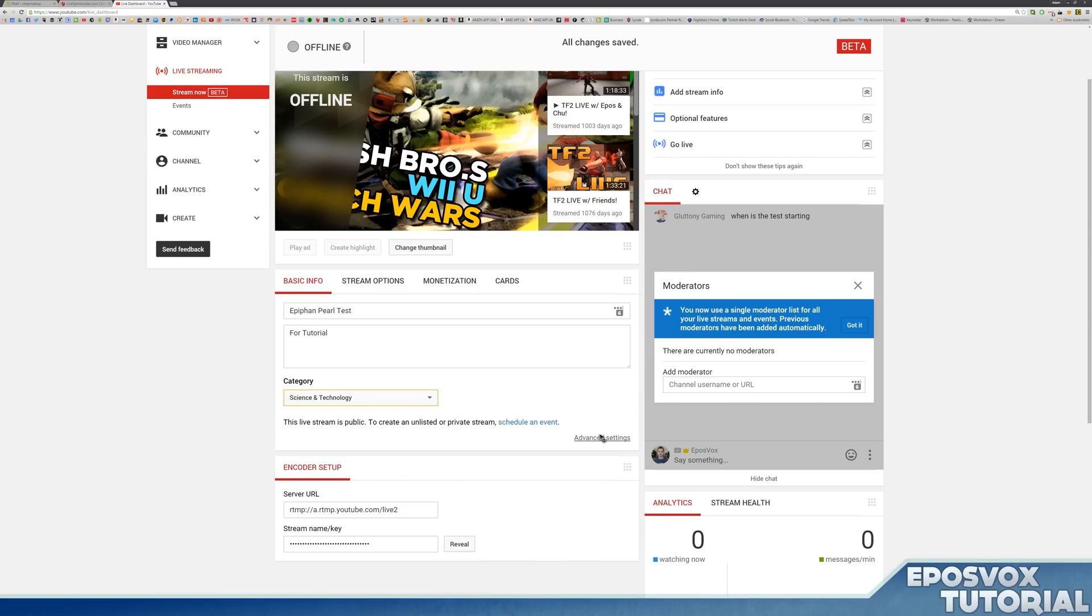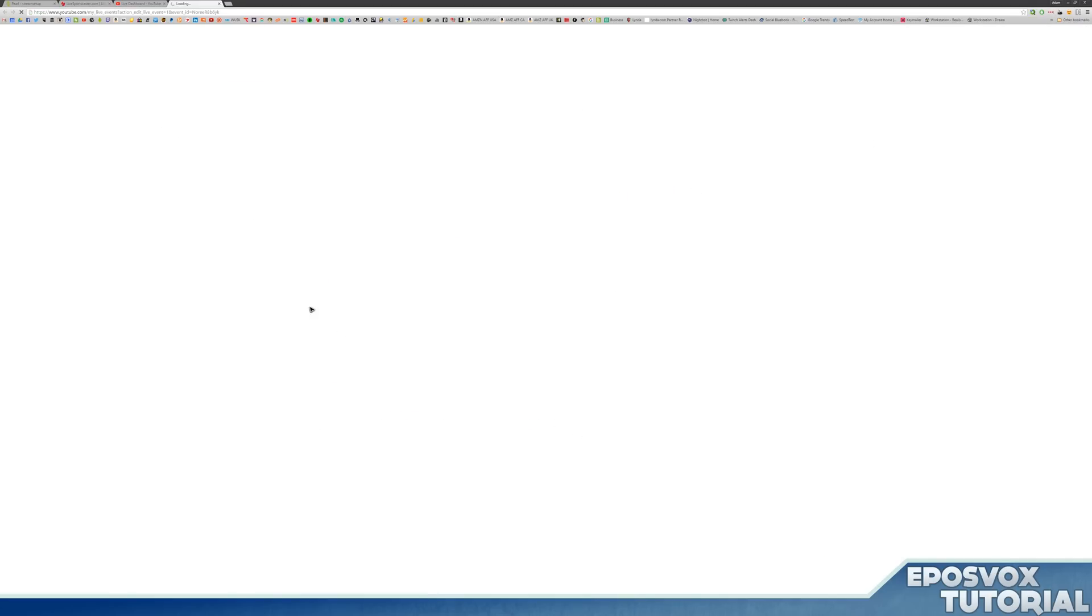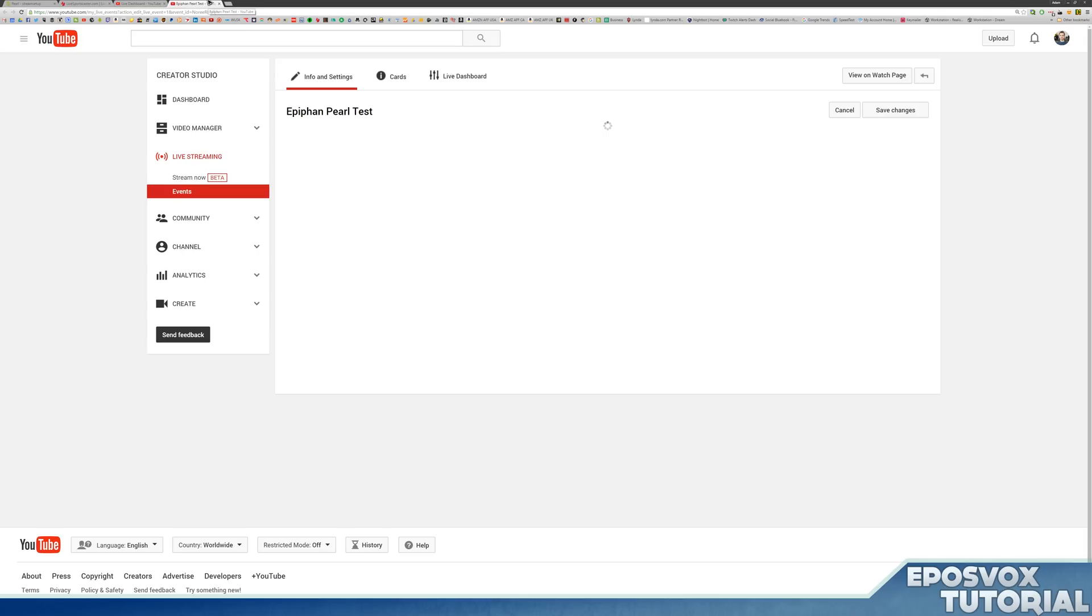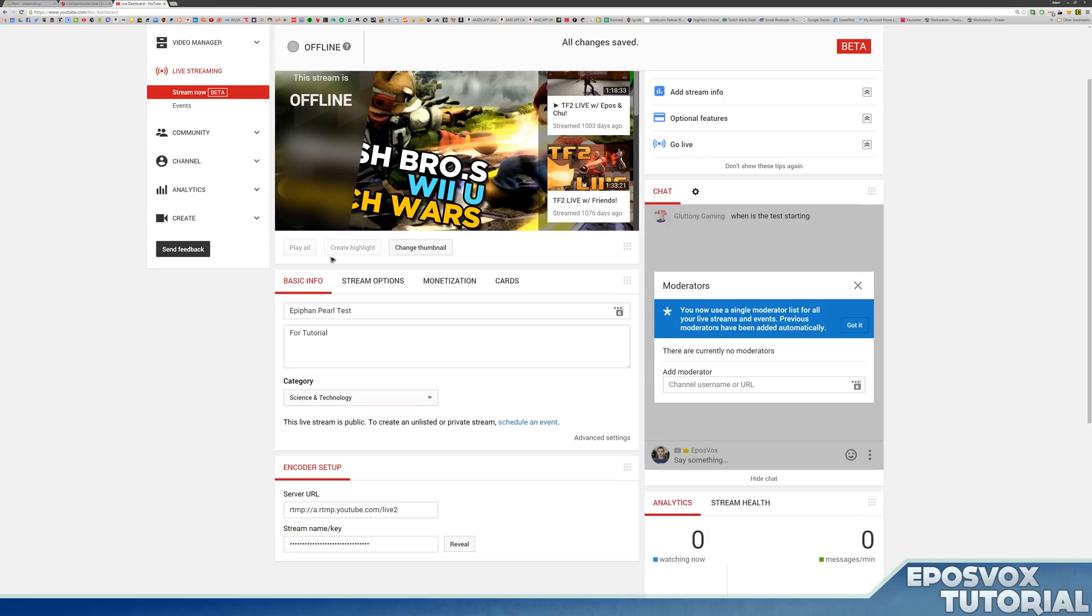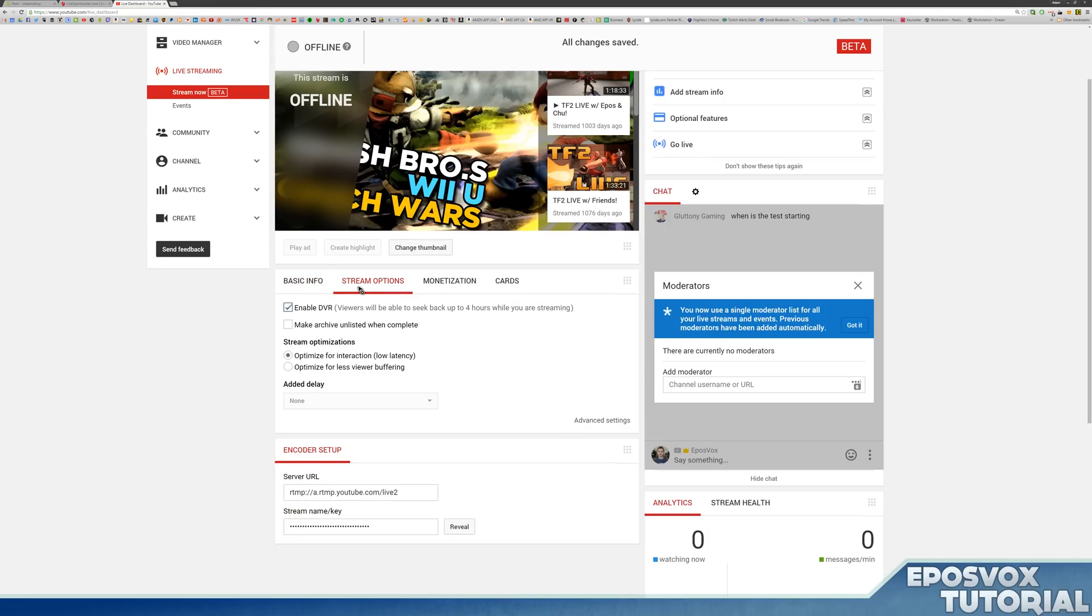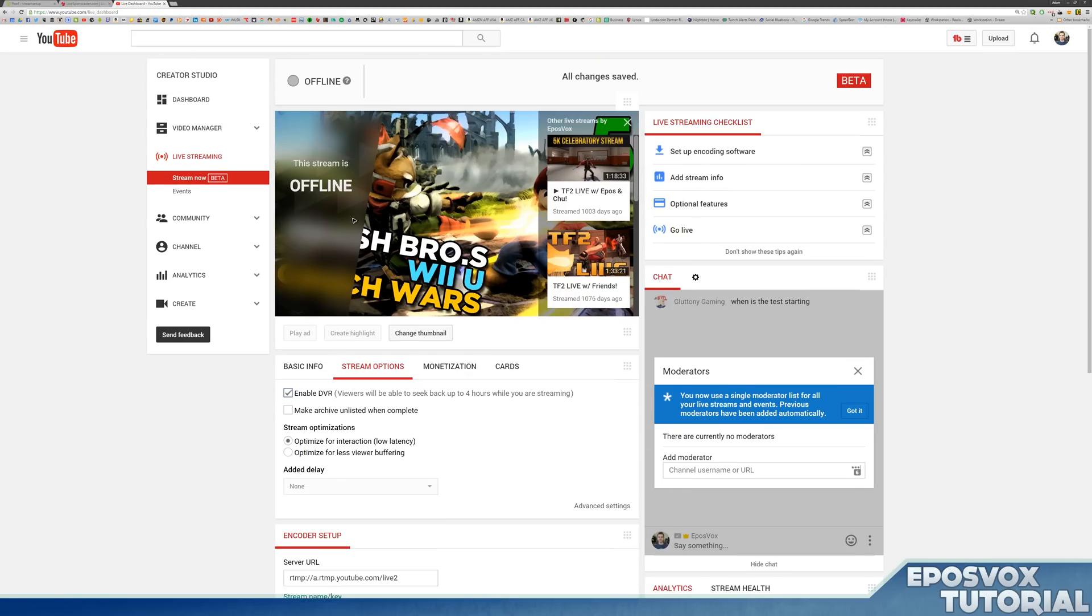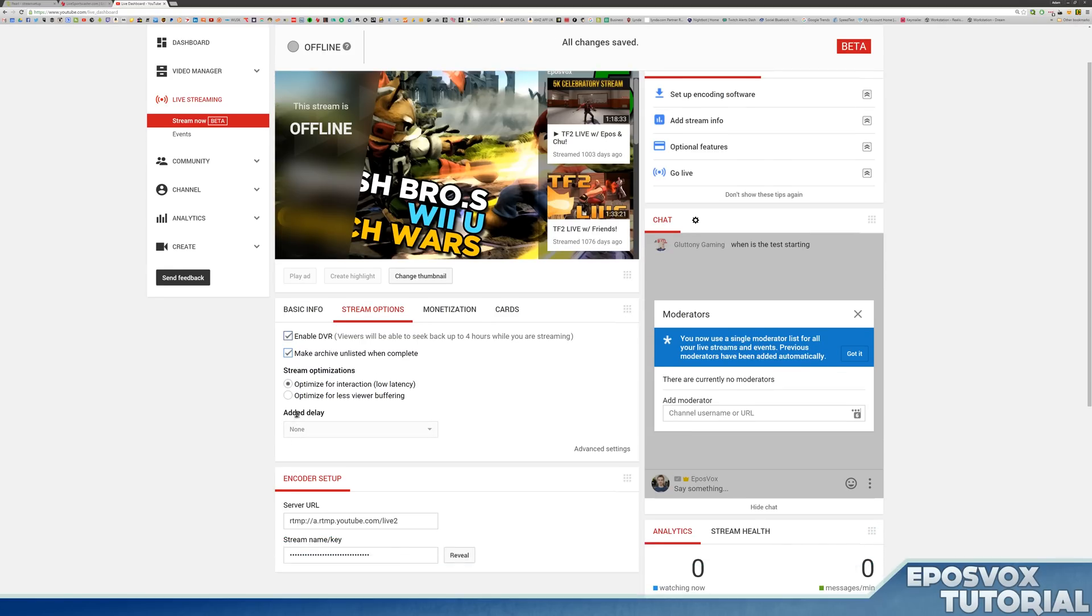If you choose gaming, it will show up in YouTube gaming as well, which is nice. So stream options, enable DVR so that YouTube automatically uploads it, but we can also tell the Epiphan Pearl to automatically save it as well. Make archive unlisted when complete. And then you can choose on YouTube whether or not you want to optimize it for interaction, which means low latency or less buffering.